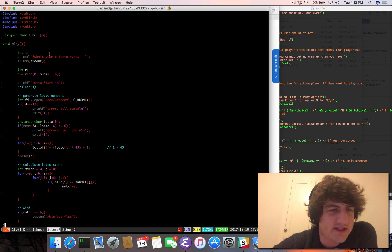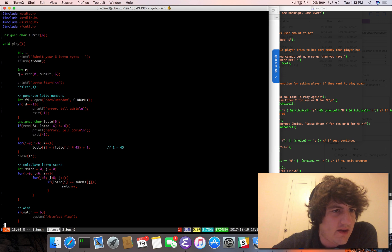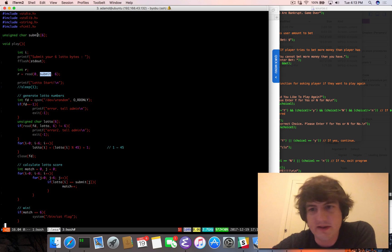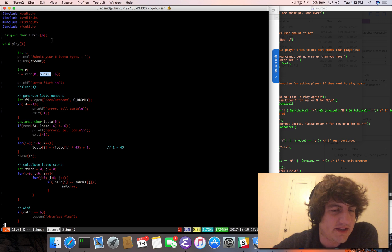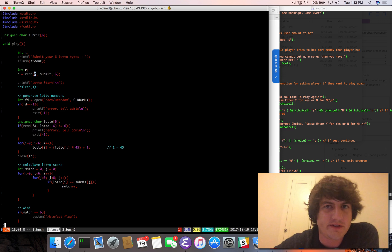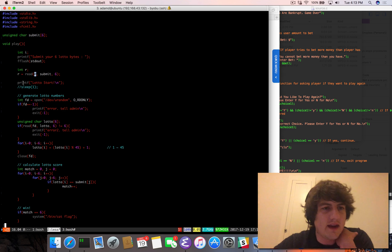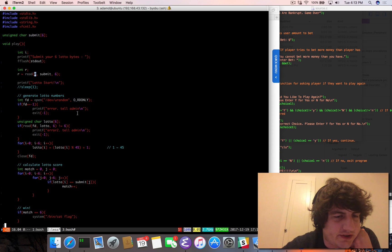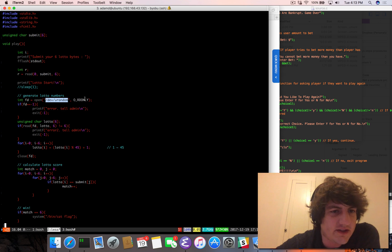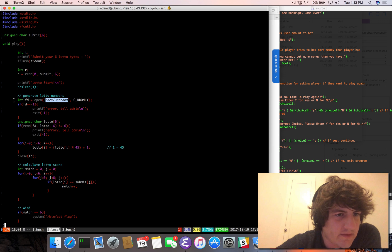The play function says 'submit your six Lotto bytes' then fflush. It reads in six bytes into the submit buffer - so this buffer is six bytes. Read from file descriptor zero which is standard input. Then it generates Lotto numbers. We're reading from /dev/urandom. If it returns zero, it says 'please tell admin.'